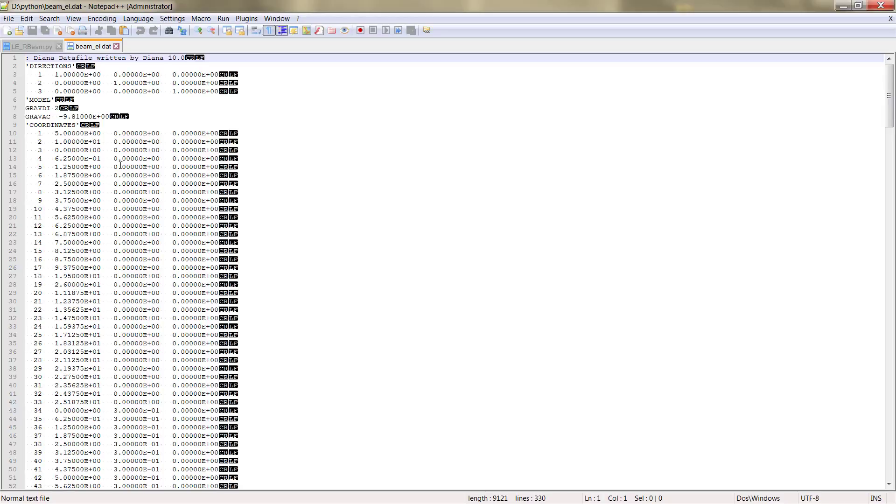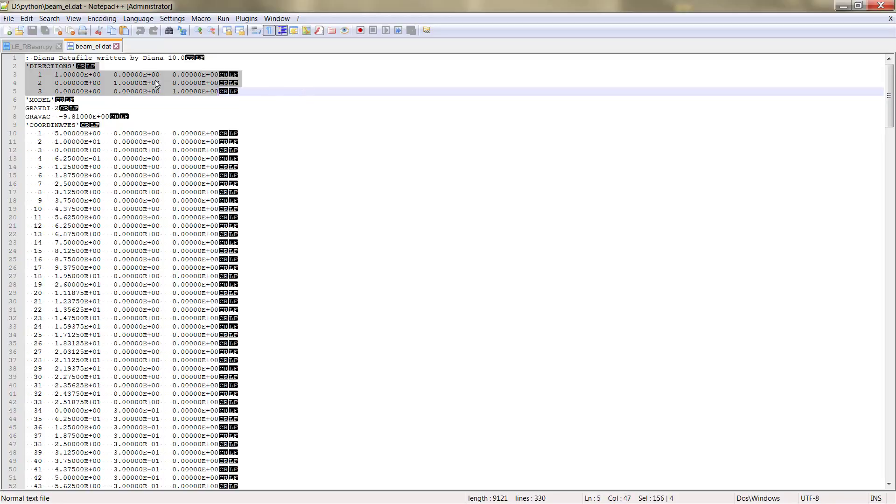So if we open this file we have the first table that is called Directions. Here are defined the principal directions of our model, the X, Y and Z directions.